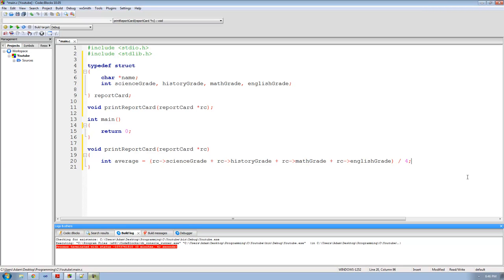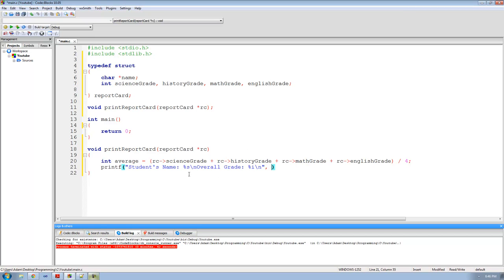Now we just need to print out the student's name along with their overall average. So we're going to say printf with a student's name field using percent s, and then on a new line overall grade using percent i since the average is stored as an integer. We'll print the student's name with rc->name because rc is a pointer, so we use the arrow operator to access the name variable. Then we just print out the average stored in the average variable.